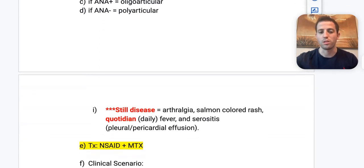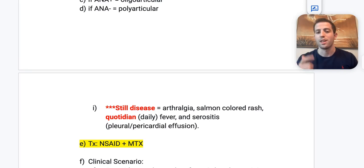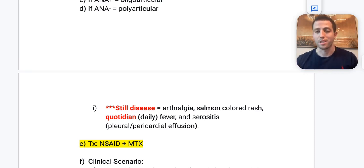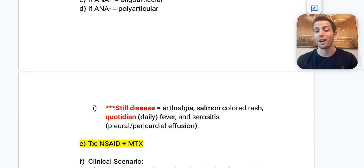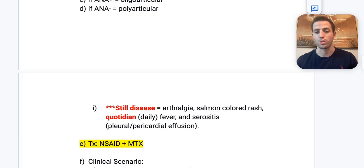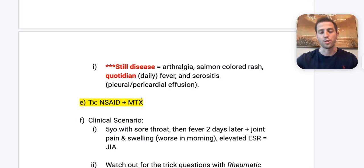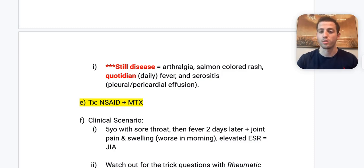You also need to know Still's disease: arthralgias, a salmon-colored rash, a quotidian fever, and serositis. A quotidian fever is simply a fever that occurs every 24 hours — they won't give you that buzz phrase on the test, so know the real definition. Serositis is inflammation of your serosal structures, so you can get pleural and pericardial effusions from the inflammation.